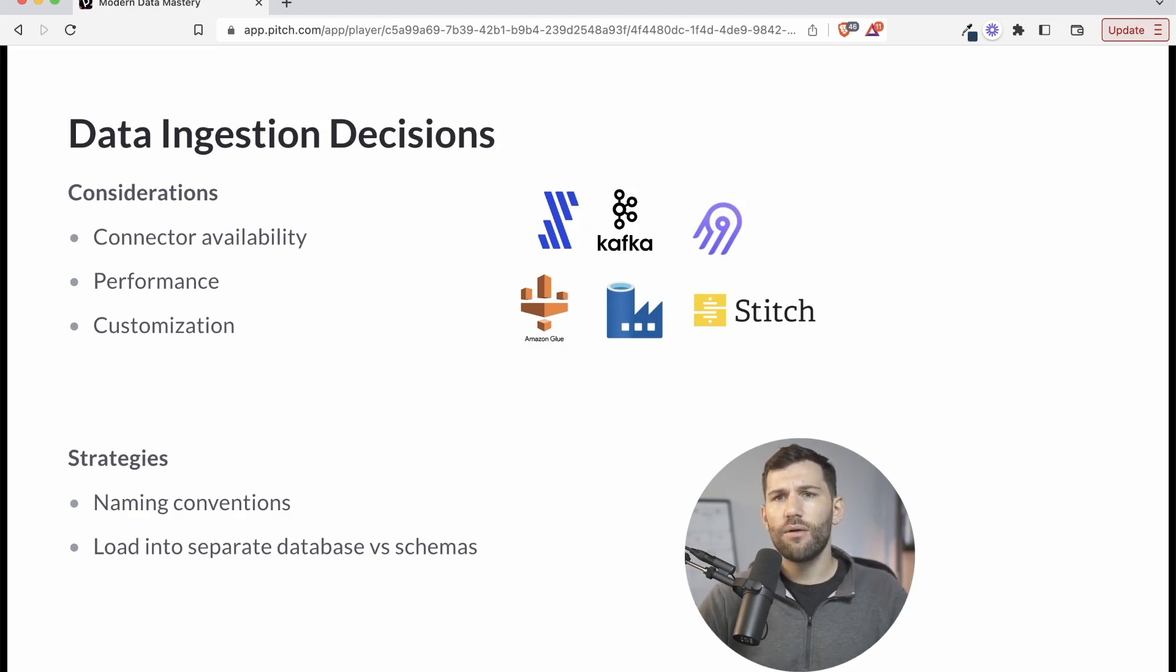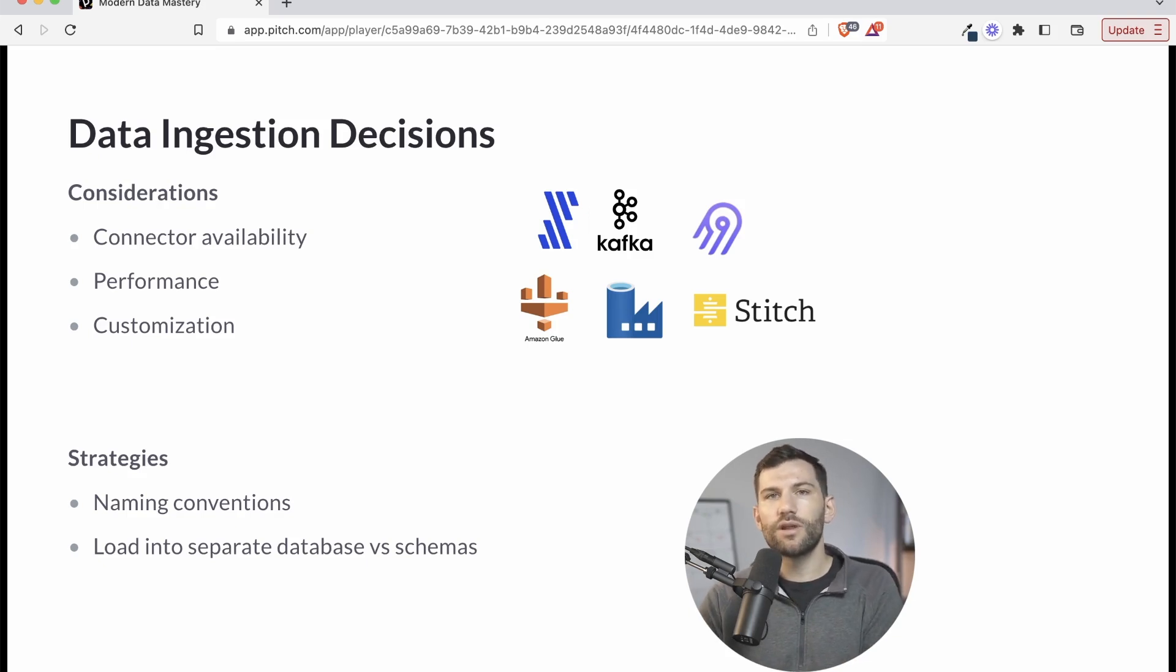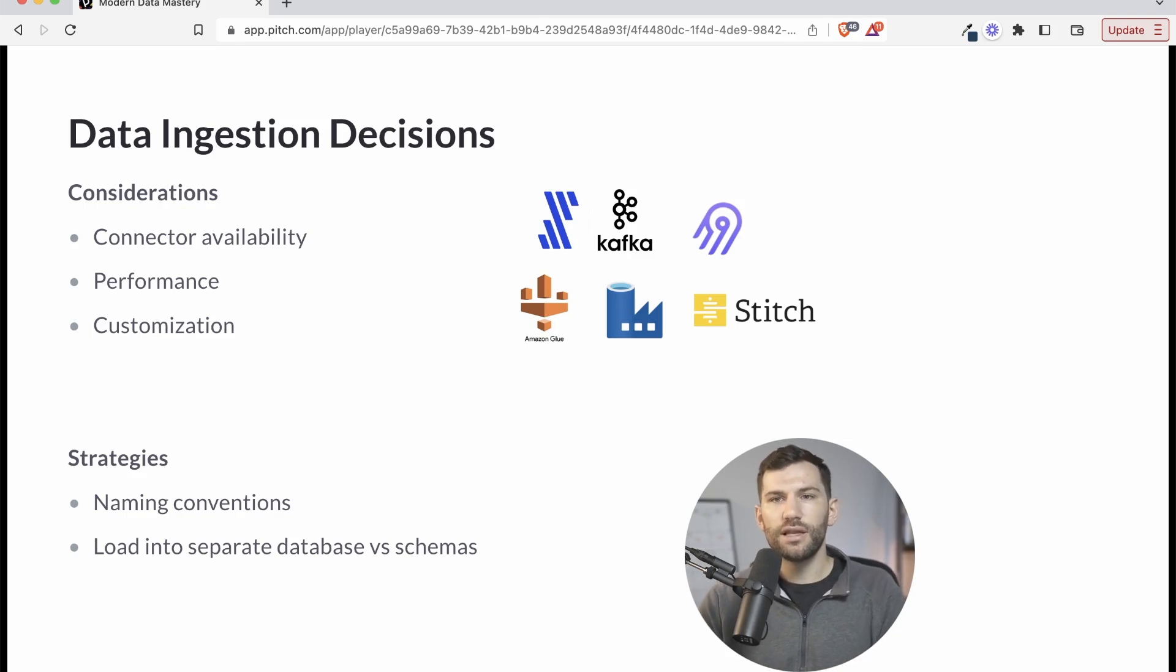And number two here is thinking about how you load this. So you're going to have different sources and then you'll probably have different tables within all of those sources. So when you load it, you want to think about what's your strategy for loading it. Two examples here.